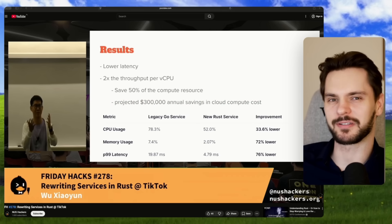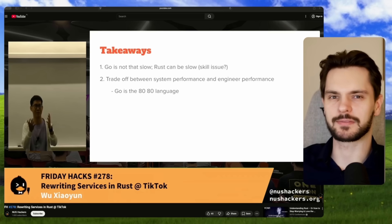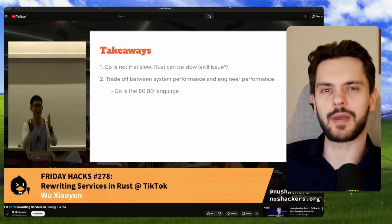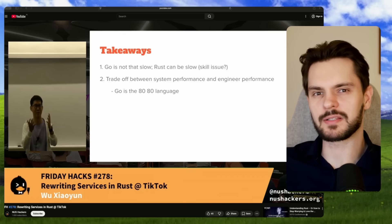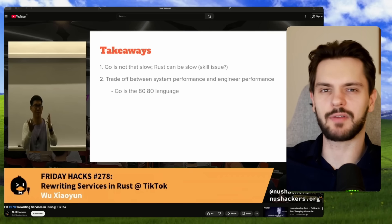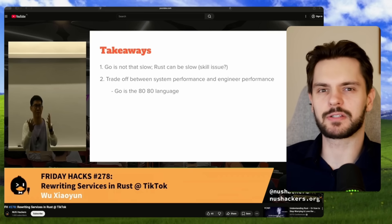Not bad for an intern project. Wu's main takeaway is that Rust isn't magic — it's a trade-off. You get increased performance, but decreased developer productivity. And the performance of Rust code can be slow if you write bad Rust code. If you're a really good Go developer who tries to write Rust poorly, you can end up with worse performance.